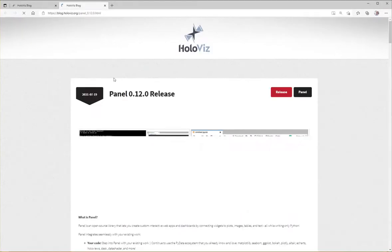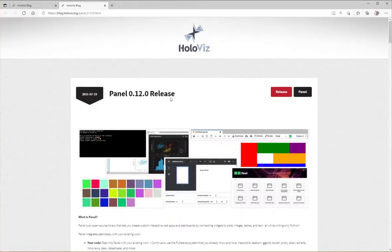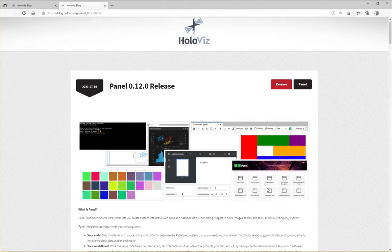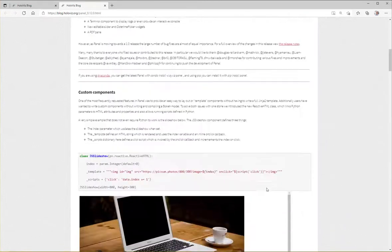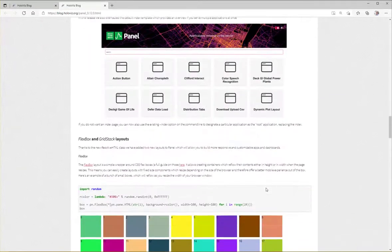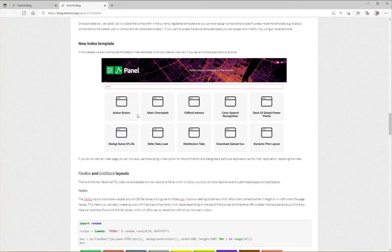There's a blog post about it and I want to show you one of the new things, namely the improved index template that you see here and that you can read about inside the blog post here.